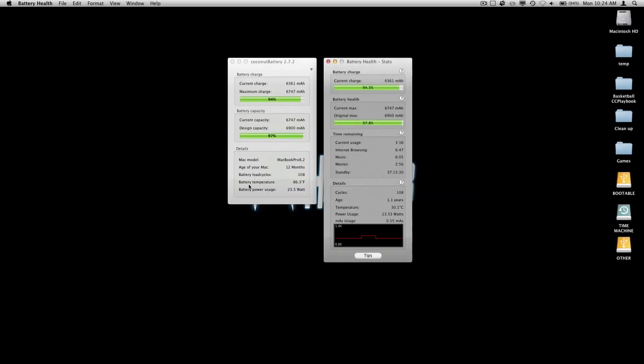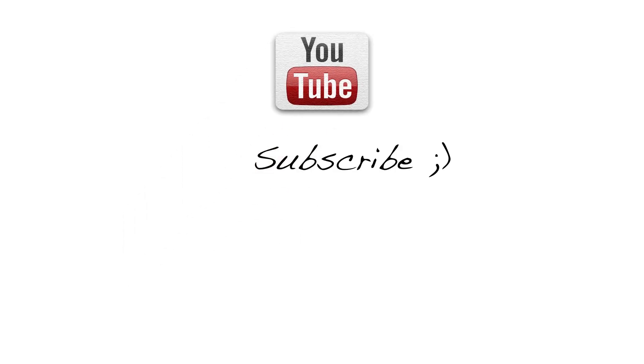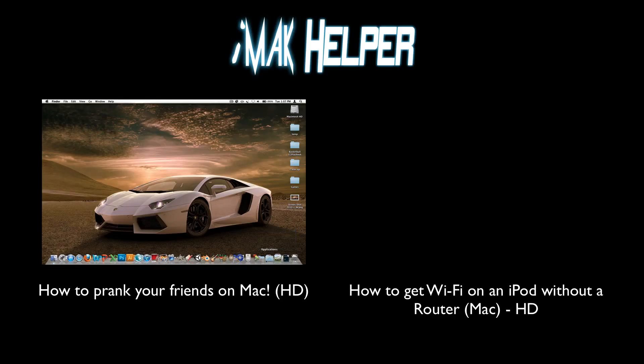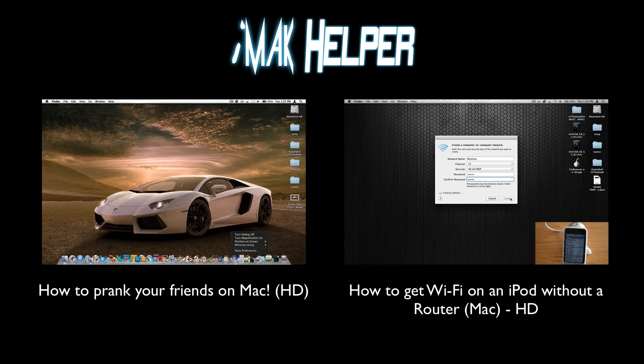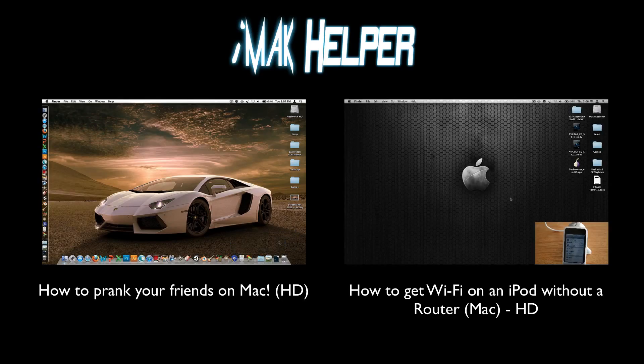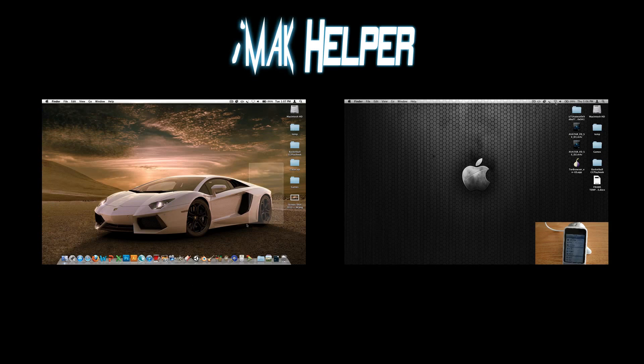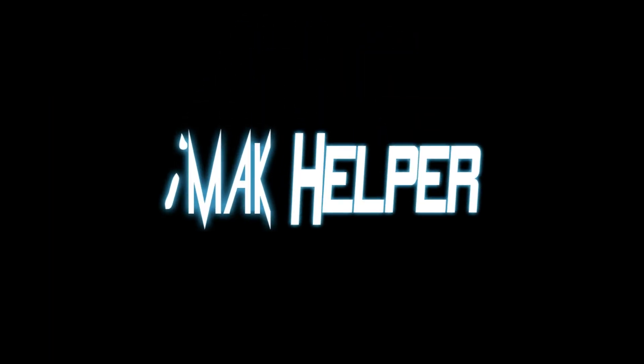Well I believe that this video has gone on long enough but before I go I'd like to take a moment to ask you to subscribe. Also go check out my other videos. I have a great tutorial on how to prank your friends and another on how to create your own WiFi computer using your Mac. This is iMac Helper signing off until next time. Have a good one guys.